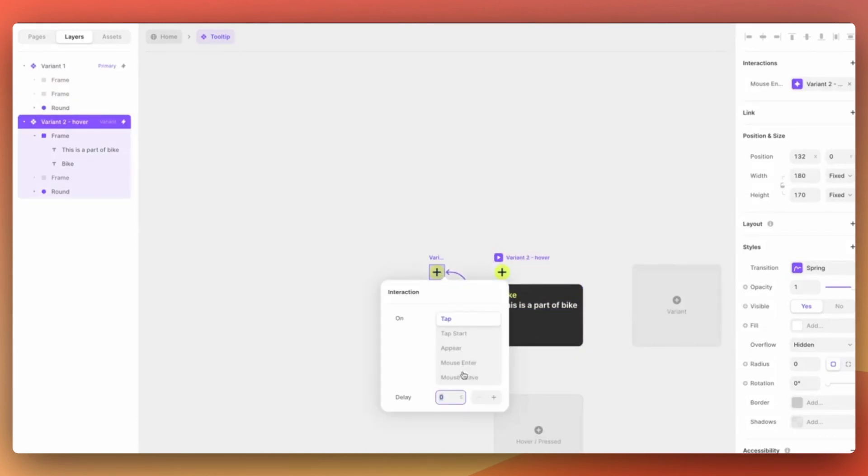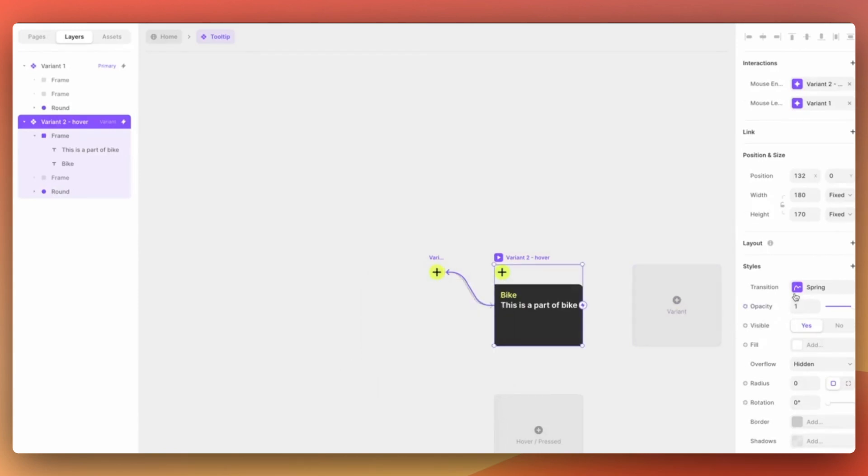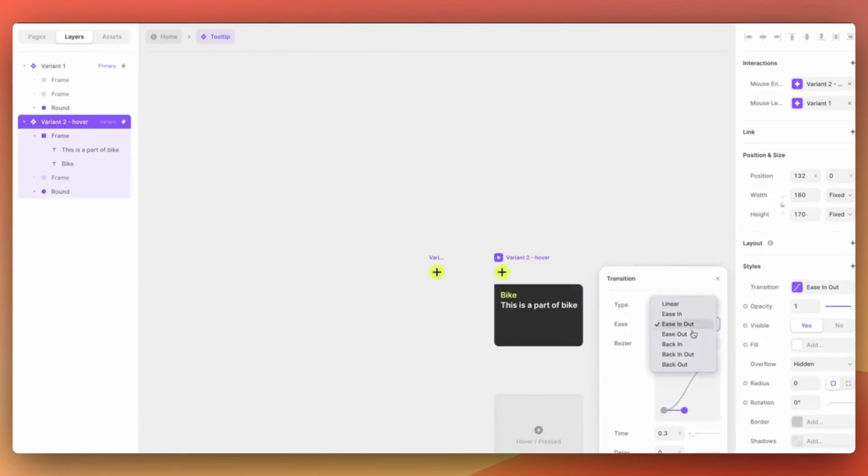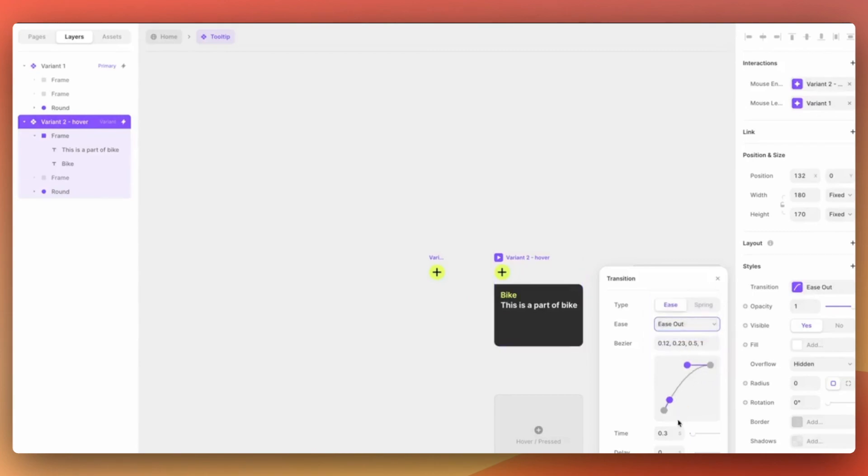Also let's connect the second variant to first one and this time we will set it to be mouse leave. You can also play with different transitions to create an effect you like.